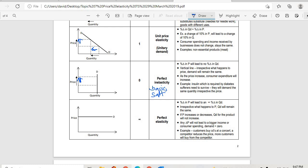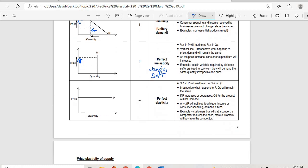The last type is perfectly elastic demand, where the demand curve is parallel to the x-axis. Here, a small percentage change in price will lead to an infinitely large change in quantity demanded. If you change the price by just a small margin, the quantity demanded is going to be very large.